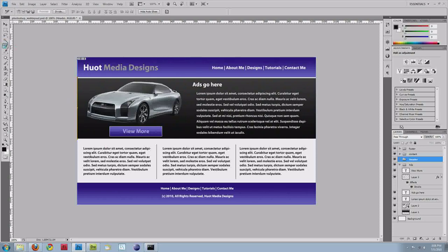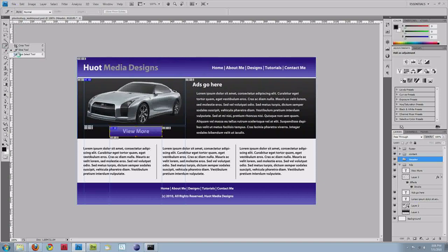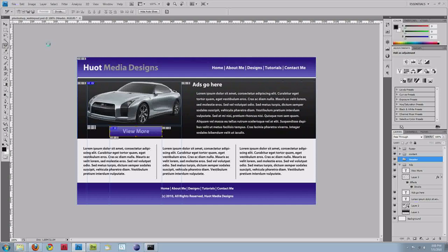The last thing I want to do is go back and select the car and this view more button. And then everything else can be generated through CSS. So I'll go back and select the slice tool and drag out a box around the car. I'm going to resize this afterwards. And then same thing for the view more button. Those of you who don't have Photoshop, I will be making these files available on my website.